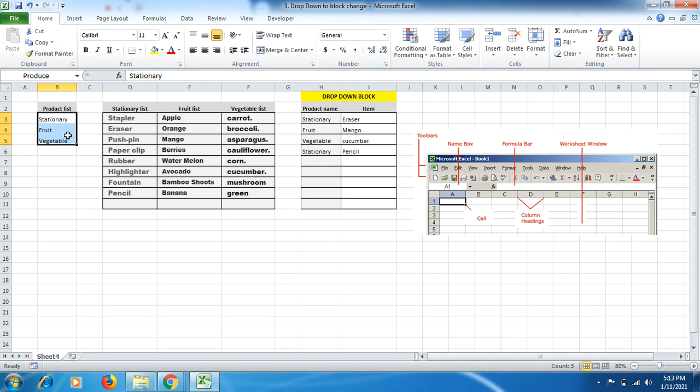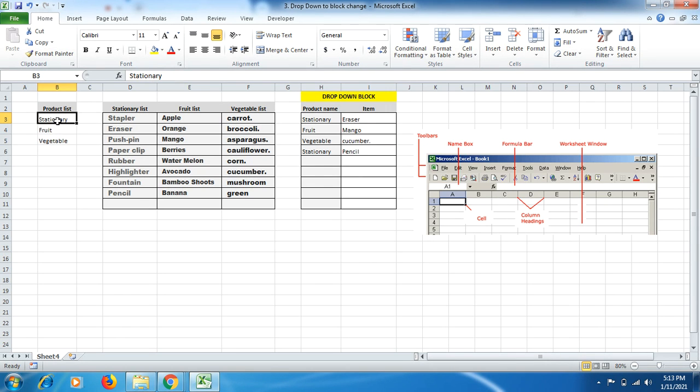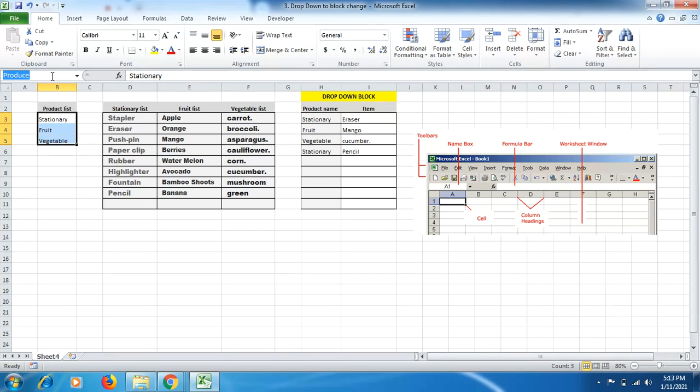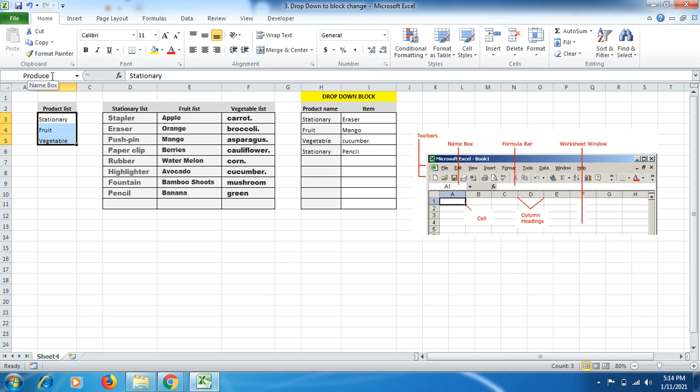For instance, I have mentioned here stationary, food, vegetable. But friends, once you select this, go to name box and type produce over there. You can type your name as well. I just type produce and then click on enter. Make sure once you write the name in the name box, do not do anything until you click on enter.